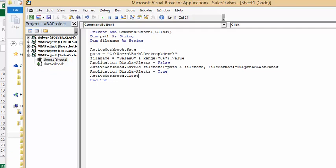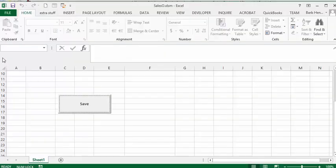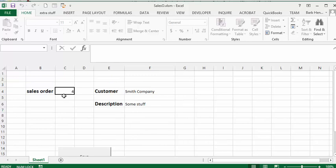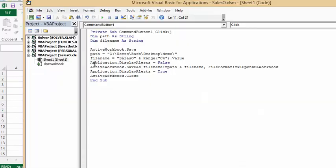And so what I'm going to do is I'm going to name this file as sales order and then whatever number is displayed, so it's going to be sales order and then 4. Just taking the display alerts false equals false, so we don't get to see the error there. Are you sure you want to save this?